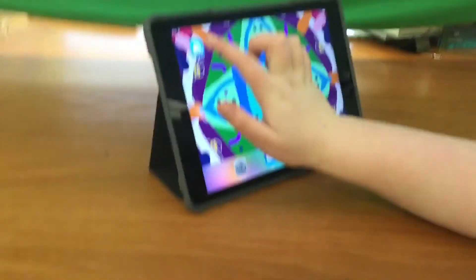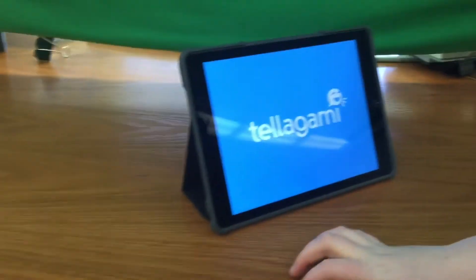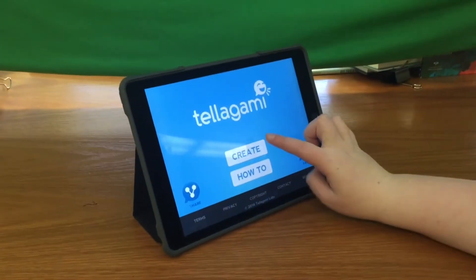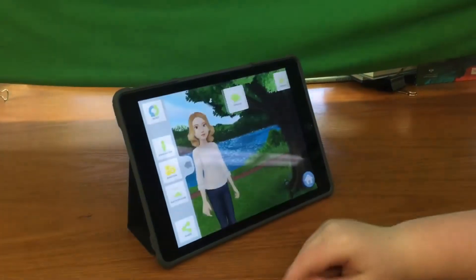Thanks, Bella and Elena. Now, let's get to the Telegami app. So first, what you want to do is open up Telegami, and then tap Create.